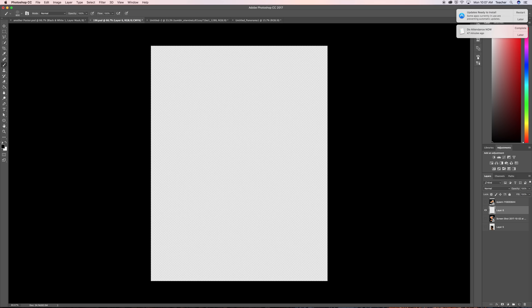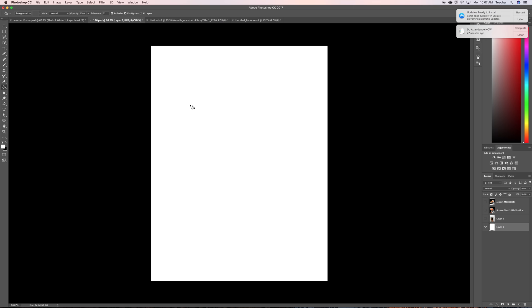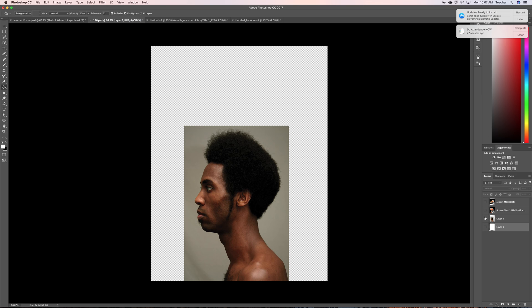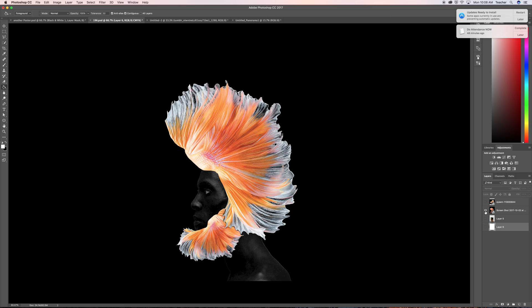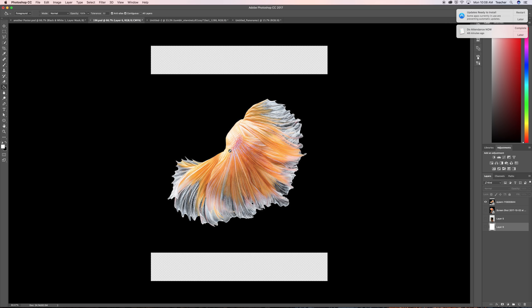I'm going to make the background white so I'm going to use my paint bucket tool right here and color it white. Alright so I found this image online of this African American guy and I had the idea of using something else as his hair. So what I did was I went online and found this fin, I believe it's a Betta fish tail.